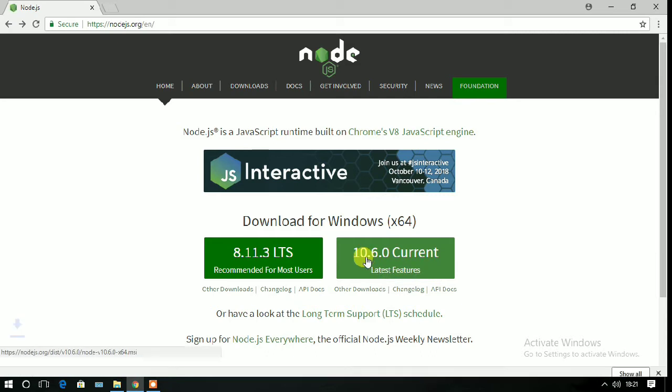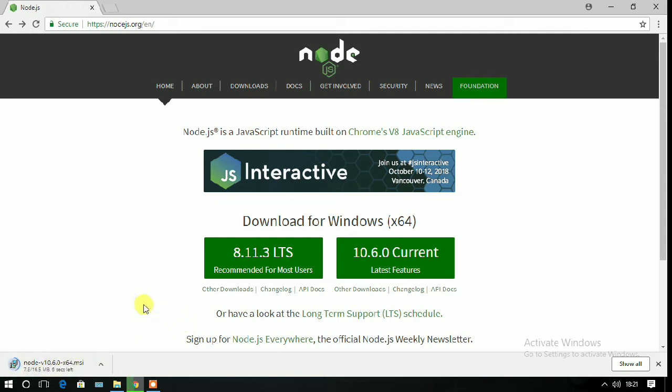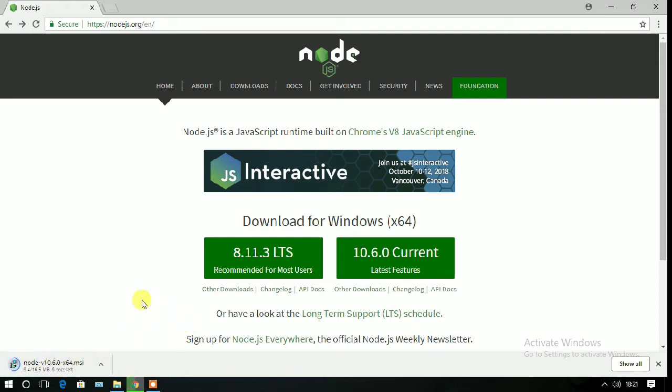After downloading, you can see that it is downloading. Once complete, you will see this kind of file. Just click on that and your installation will be started automatically.